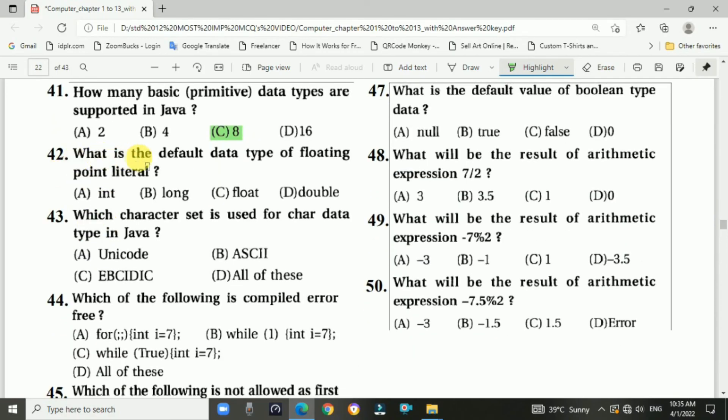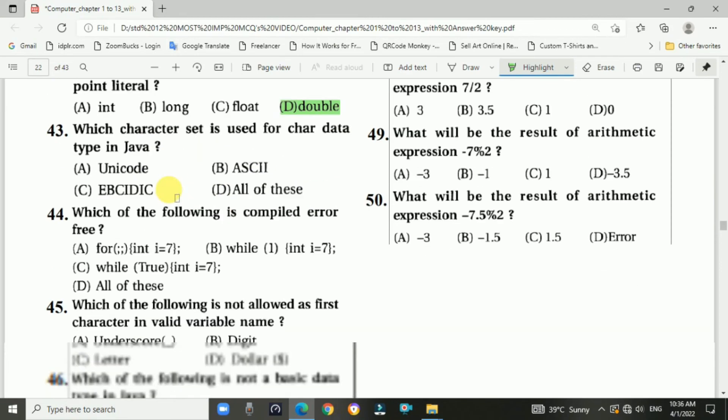Question 42: What is the default data type of a floating point literal? The answer is d.